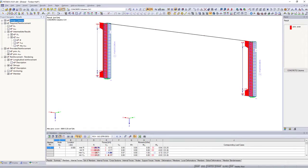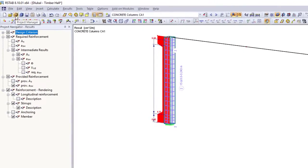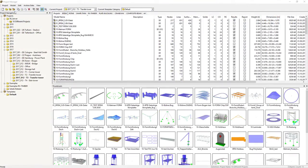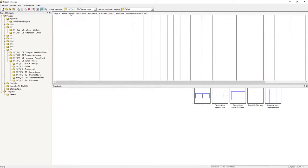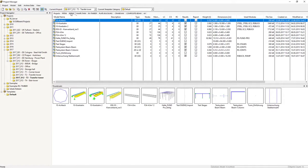All positions and projects of your DLUBAL applications are managed by the project manager in a central database integrated in RSTAB.